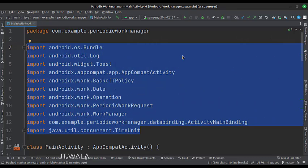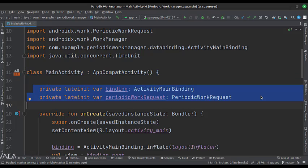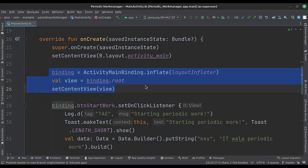These are the imports. This is the main activity. These are the data members. In the onCreate function, first, we set up the view binding.